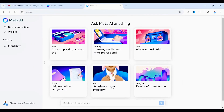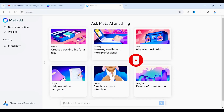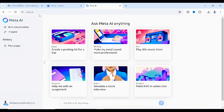Hello lovely people and welcome back to the channel. In today's video I'll be showing you how to write an ebook on whatever niche you want using the new AI called Meta AI. Let's get started.